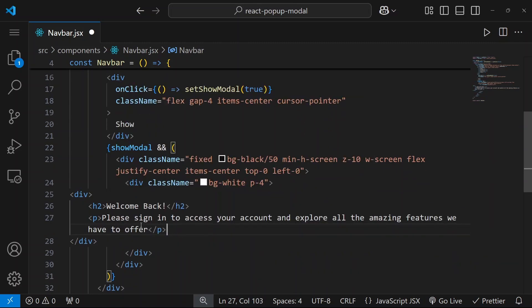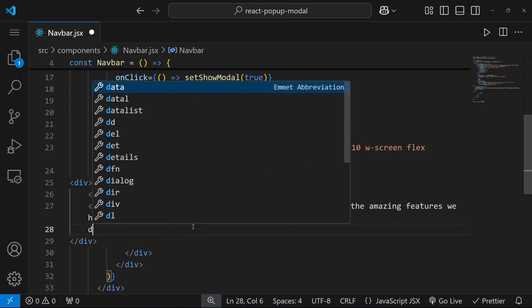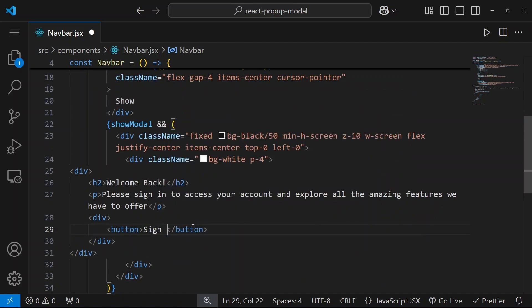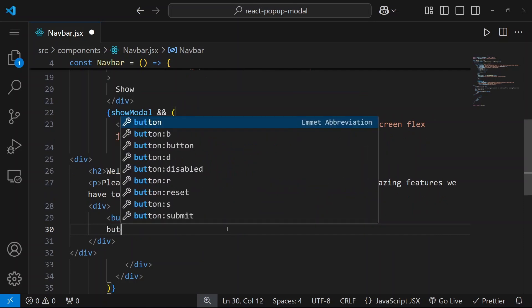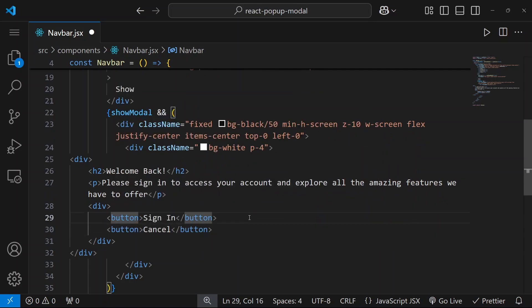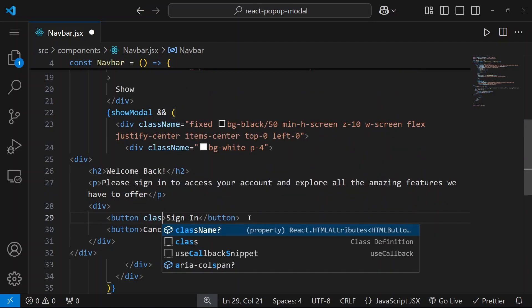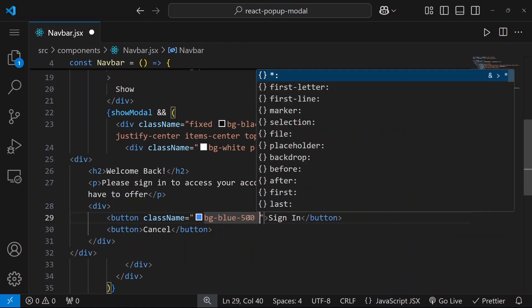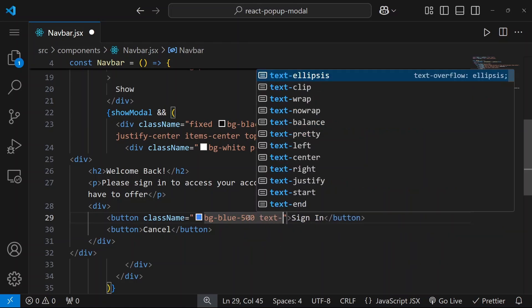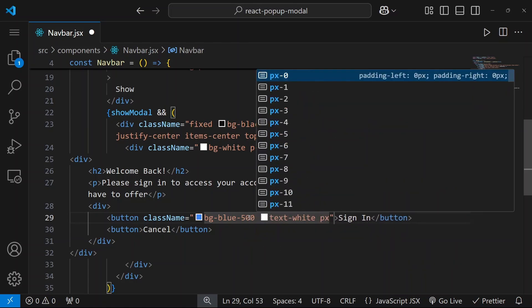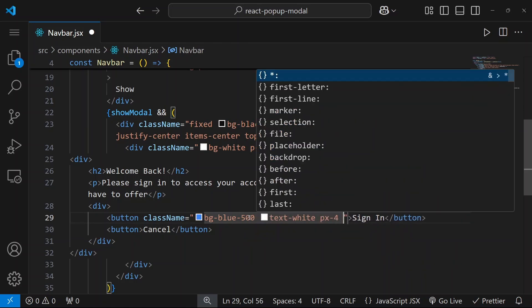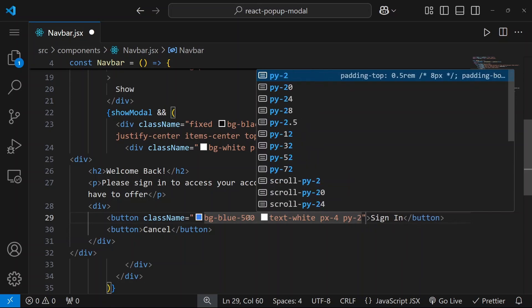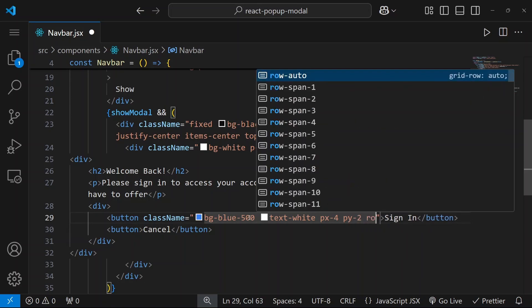And under this p tag let's create two buttons. So let's say sign in and let's say cancel. For this one let's say background color will be blue 500, text will be white, padding horizontally will be 4, vertically it will be 2, rounded.